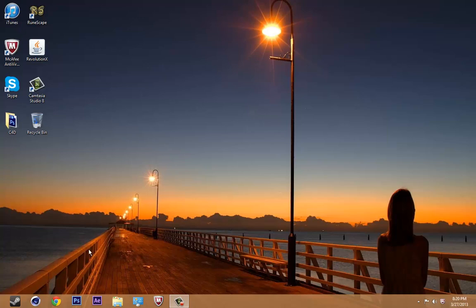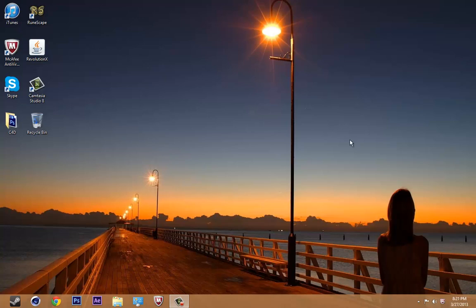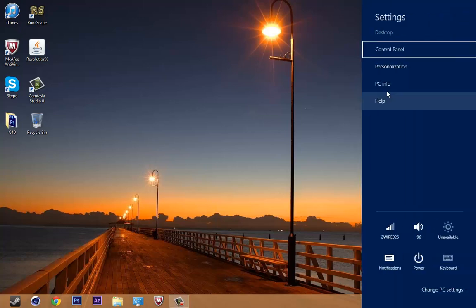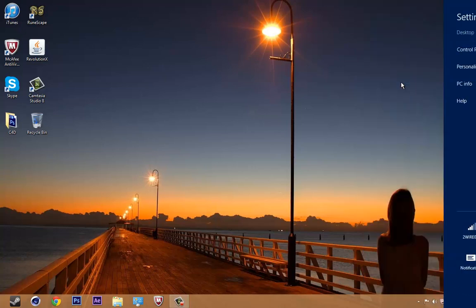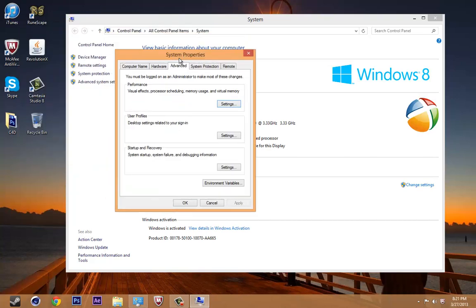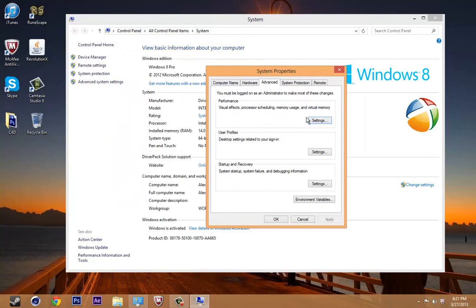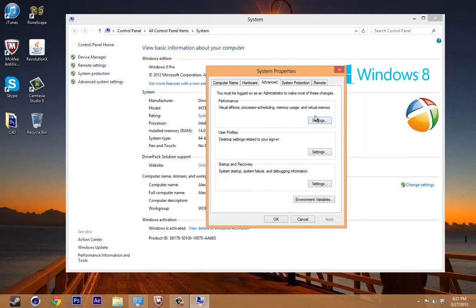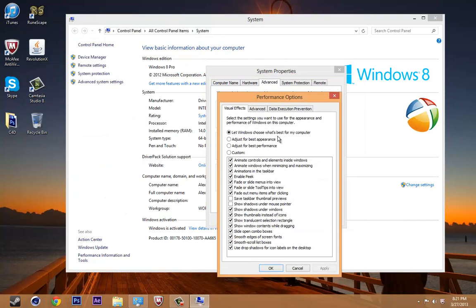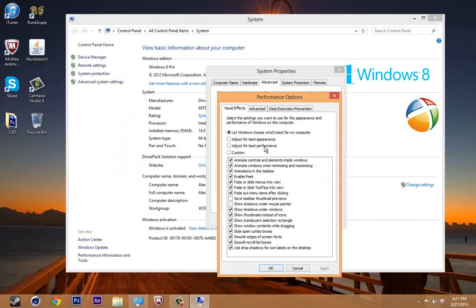First we're going to put your computer at best performance. This works for Windows XP through Windows 8. Click on my computer for XP7 users, for Windows 8 you can either use start or my computer from the desktop, PC info. You're going to click advanced system settings, then click on settings under performance, and bubble in adjust for best performance.